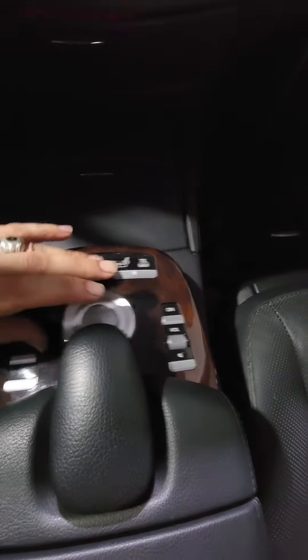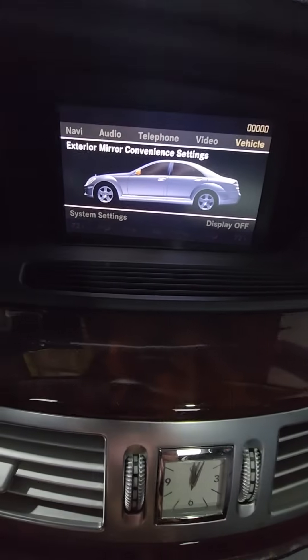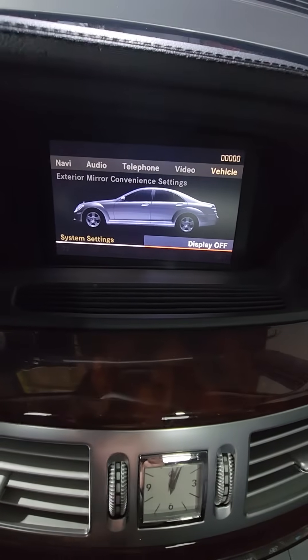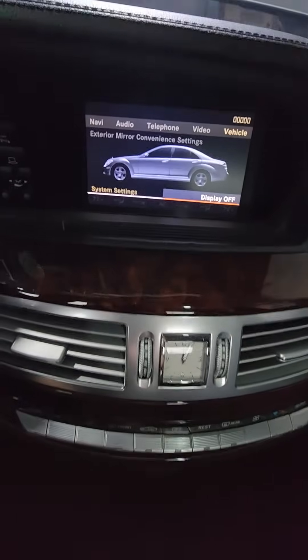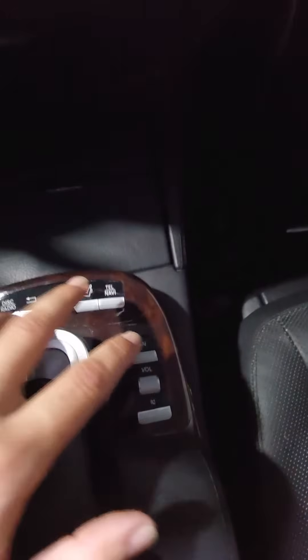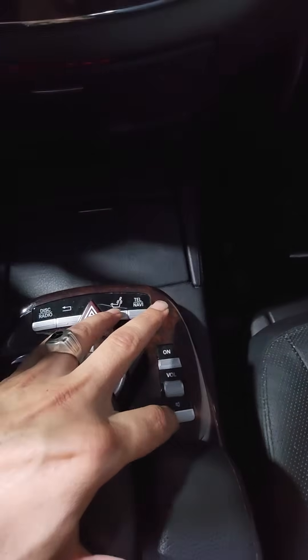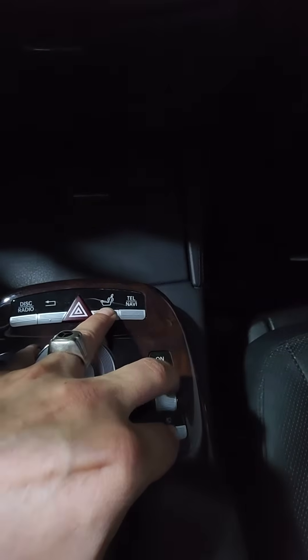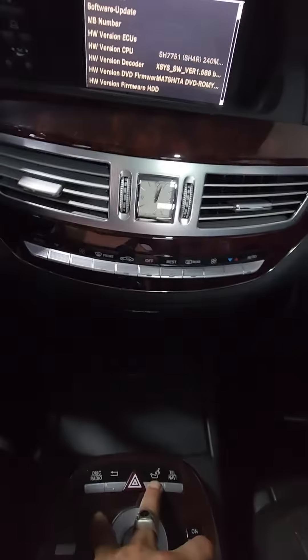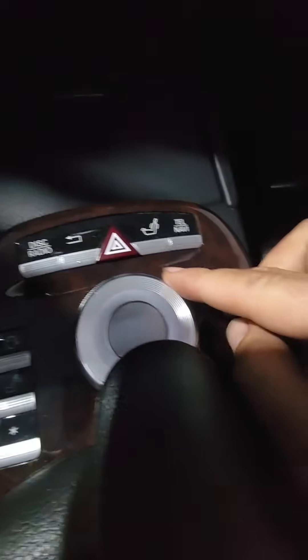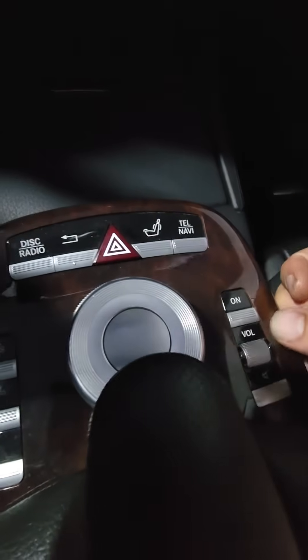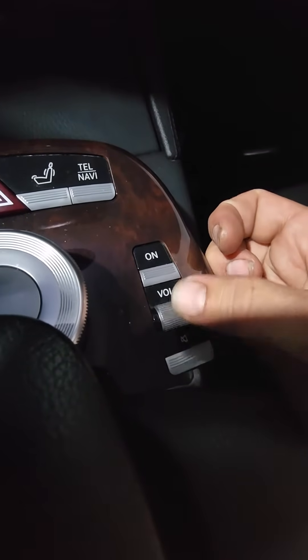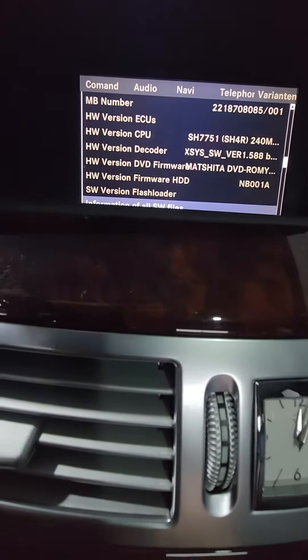I always prefer to have the display off first so when you push the knob it just goes to display off. So — hold mute, knob to the right, hold the seat button, then roll the volume knob. Once again: mute button, knob to the right, hold the seat button, and roll the volume. That's how you enter engineering mode.